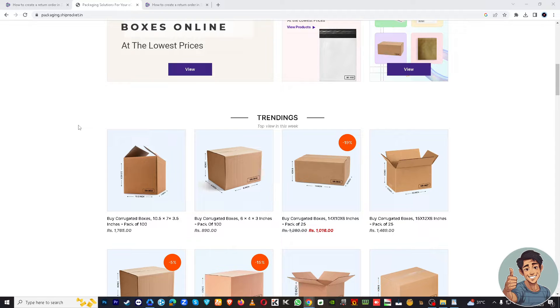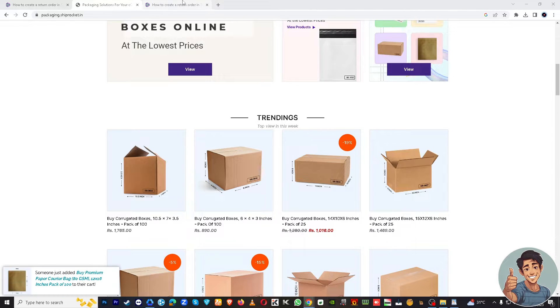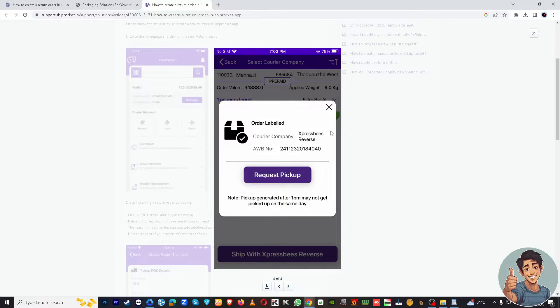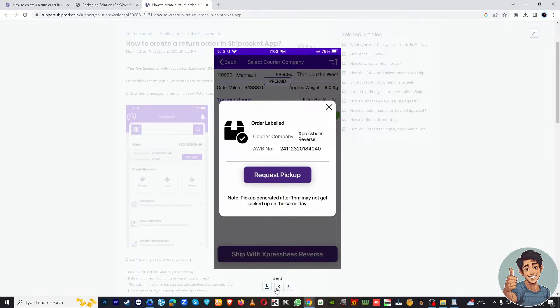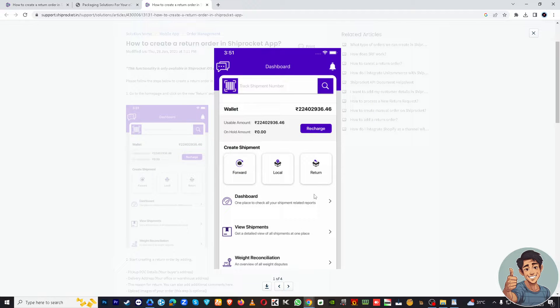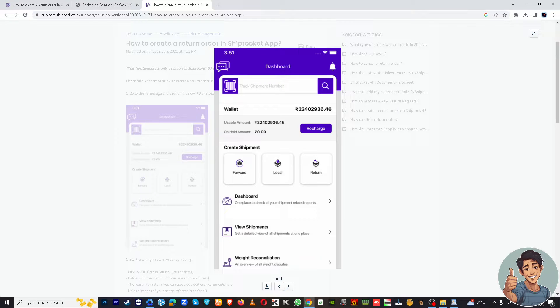You can do this either on the website or on your mobile device. Just open the ShipRocket app. Once you're logged in, you'll land on the ShipRocket dashboard. This is where you can manage all your shipments, including returns.